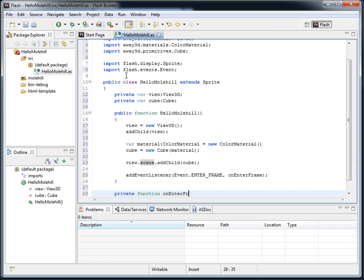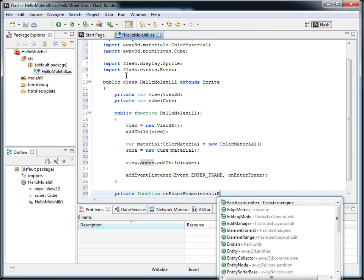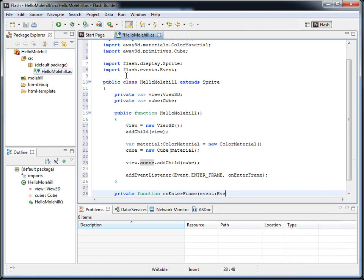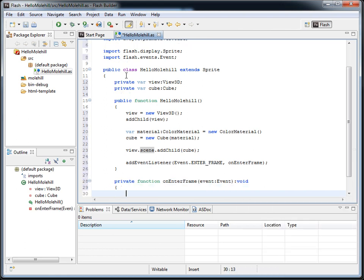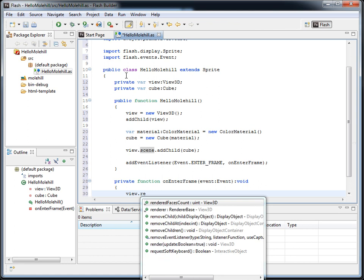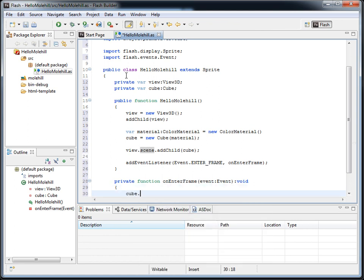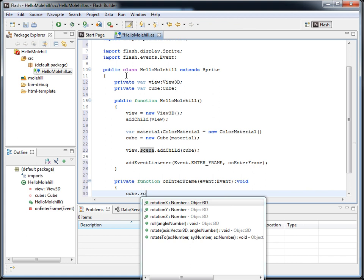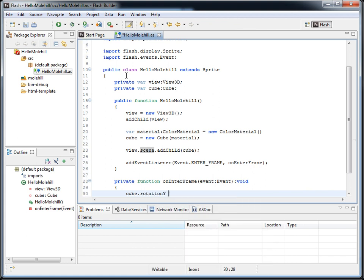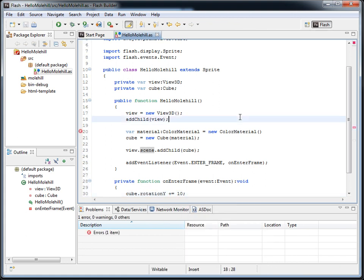You can probably tell that I haven't used Flash Builder in a while. And then we'll go view.render, and let's also spin our cube. So ColorMaterial, I swear I typed right in there, must have.